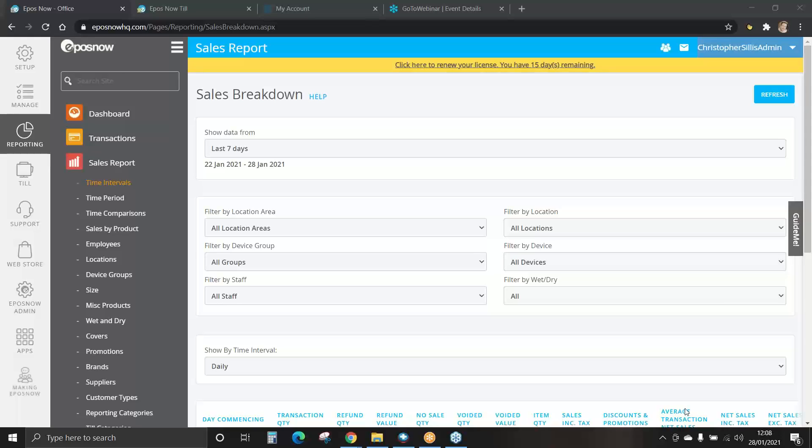Sales reports. Sales reports can be broken down by time period, location, device and staff member. They can also be broken down further by products and categories for example.